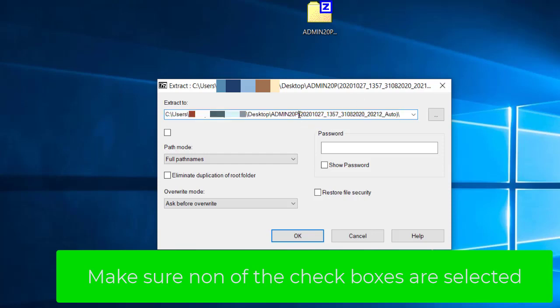Make sure that none of the tick boxes are selected. If they are, please untick them. In the Extract To section, remove the dates and the brackets.